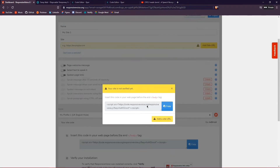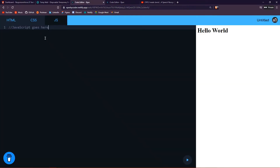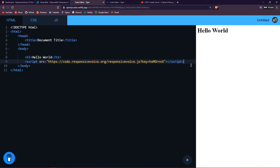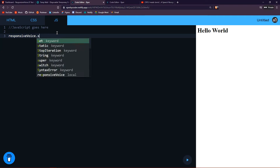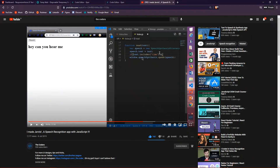Once you click 'Get Your Code,' it will say 'Your site is not verified yet' — whatever, you can just copy this code and add it to your own website. I'm just going to add it here, and as you can see I've added it — I'm already connected to Responsive Voice.